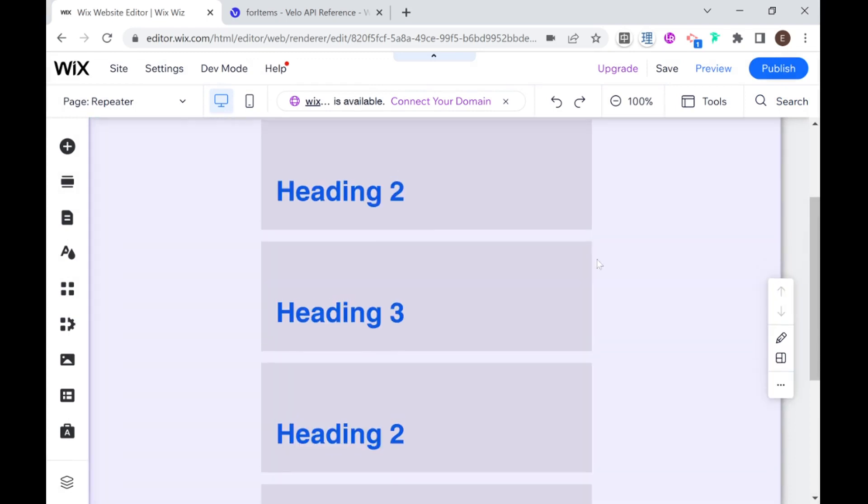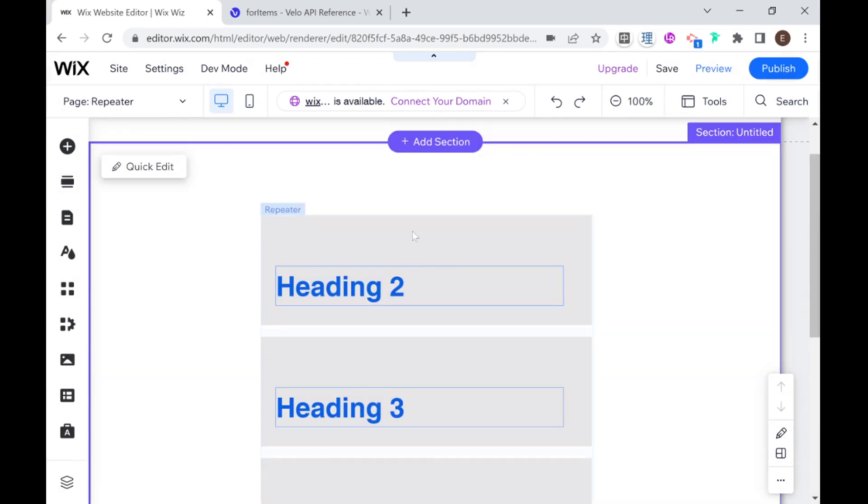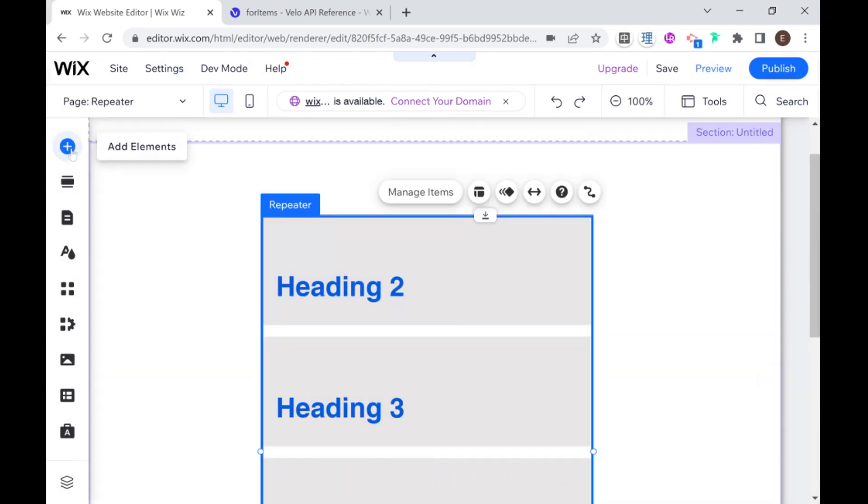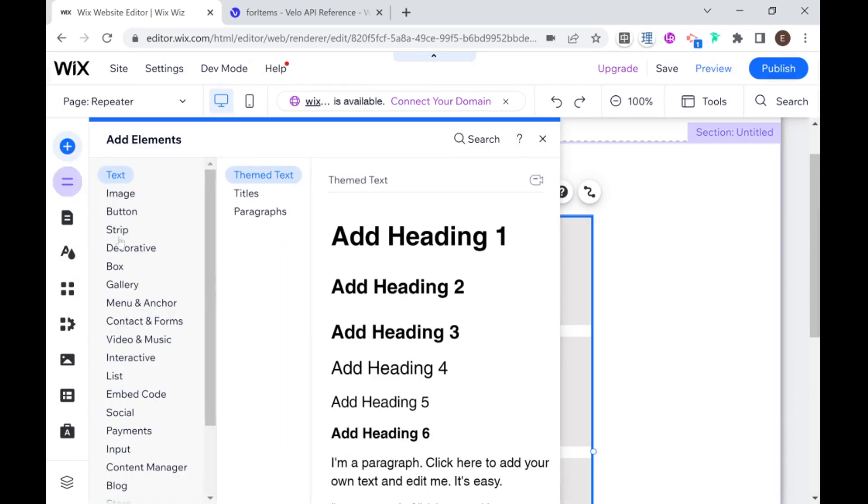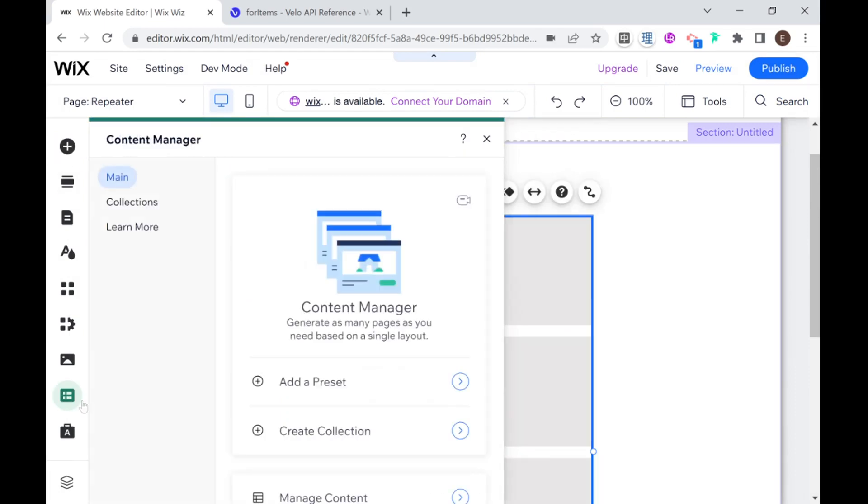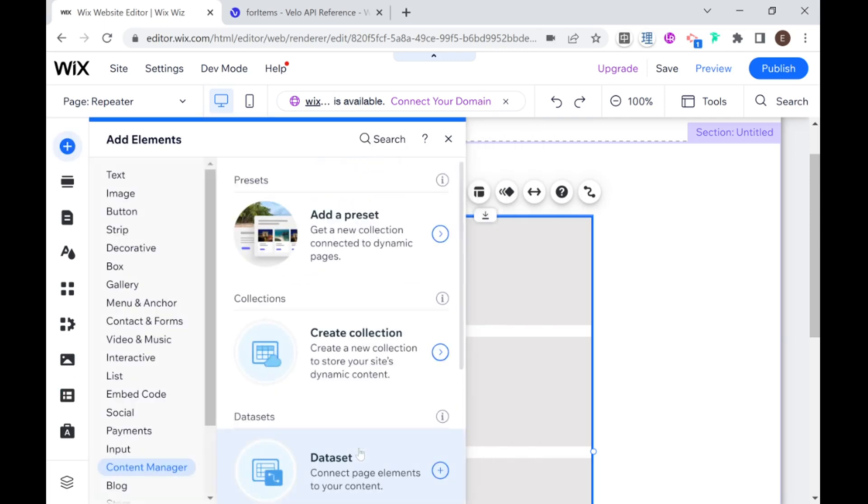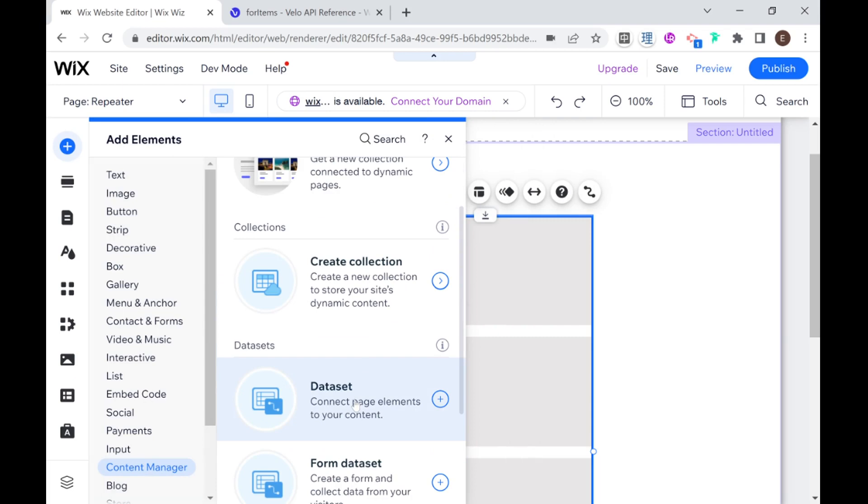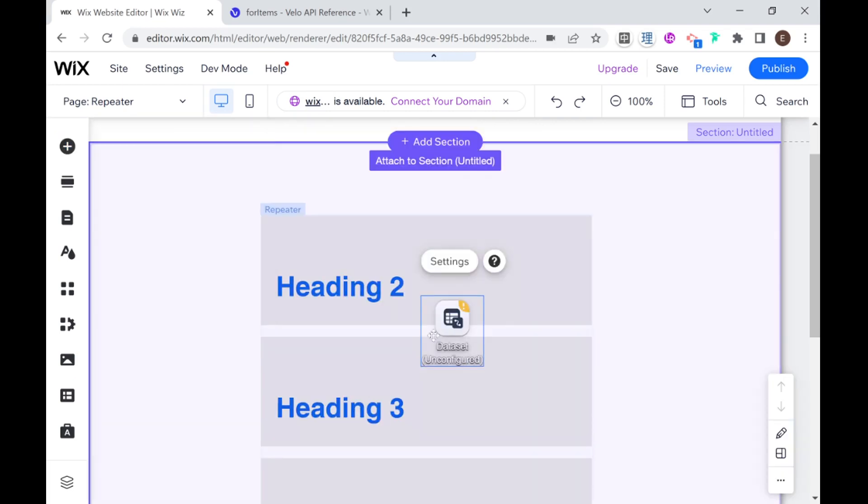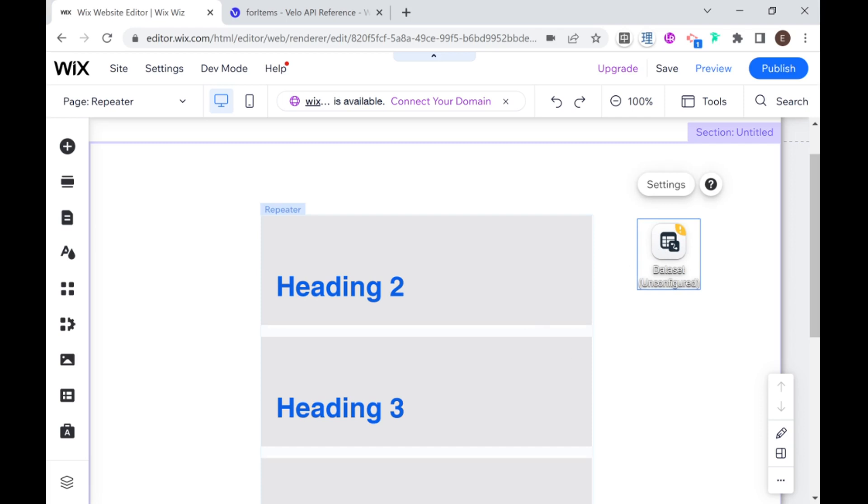And now what I'm going to do is head over to my repeater and add another element to the page from the content manager and that is going to be a content element and a data set. So a data set is what helps us link between a collection and Wix elements on the page. I have another video which explains more basic examples of connecting elements to data. It doesn't have to be a repeater. It can be almost any element on Wix can be connected to a collection.